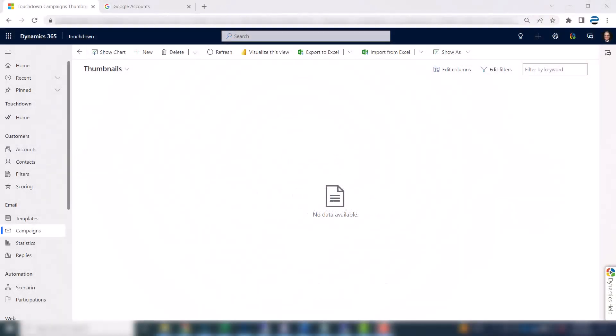This is Steve Pastilla from P2 Automation. Now I'm going to show you how to send your first email with Touchdown. And in order to do that, you're going to want to set up a Touchdown campaign.